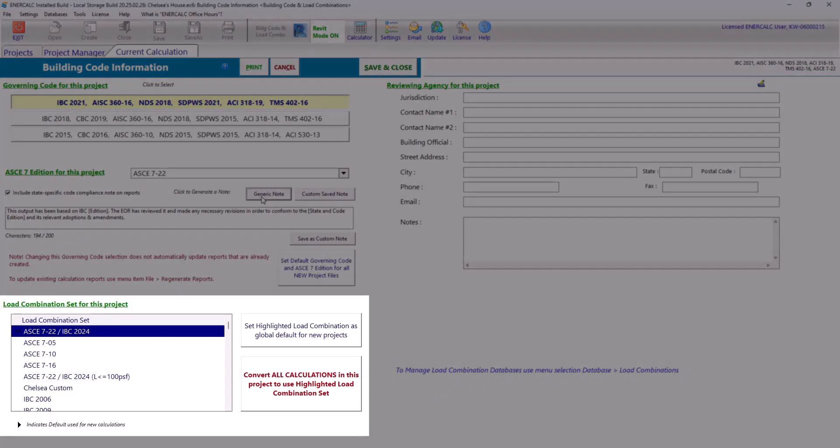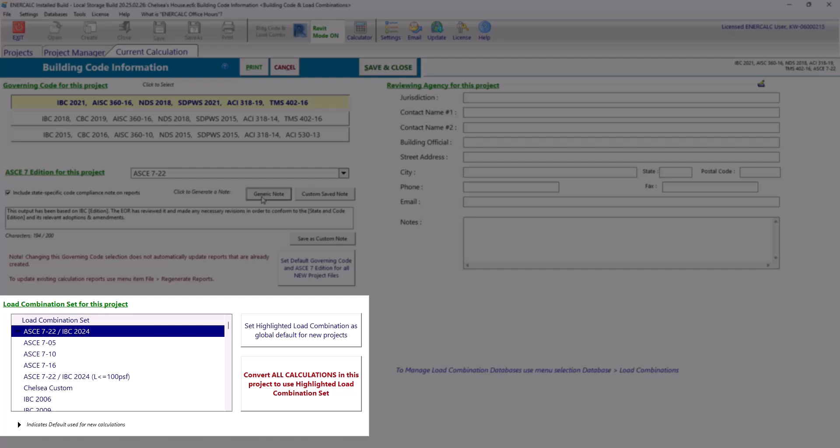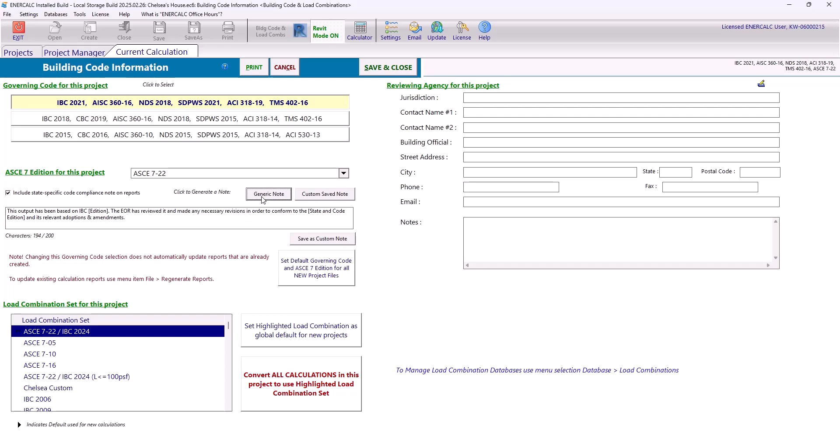Moving down, we can select the load combination set that we want to use as the default for this project. You'll notice that the load combination set is not tied to the governing code that we've selected for this project, and this is because users might choose to use either default ASCE 7 or IBC load combinations, or they might choose to use their own custom load combinations. Now once you've updated all the information in this building code information page, you can save and close.